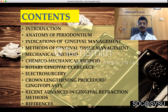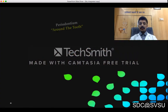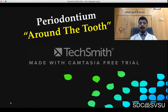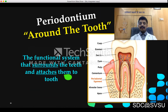I will cover my seminar under the following headings, starting with Periodontium. The word Periodontium is derived from a Greek word split into two parts: 'peri' meaning around and 'odontos' meaning tooth, literally meaning something which surrounds the tooth. Periodontium consists of two parts: the gingiva and the attachment apparatus.